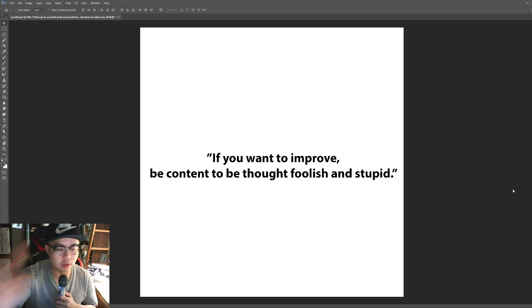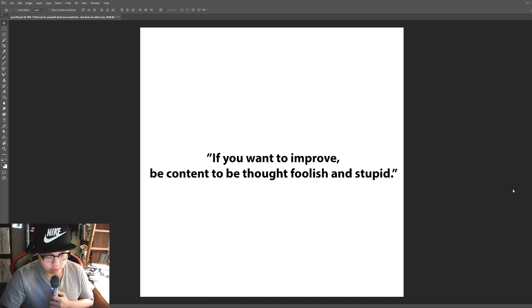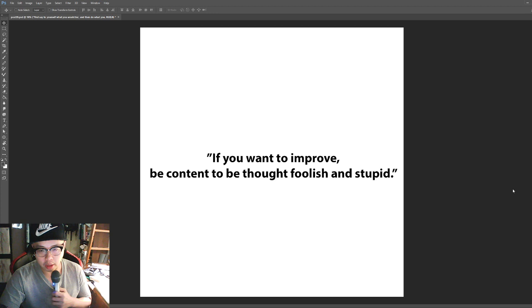Number one, number one quote for today, for artists, is if you want to improve, be content to be thought of foolish and stupid.